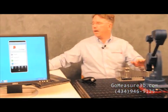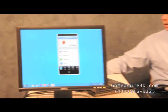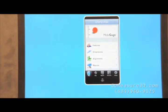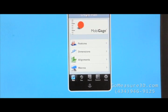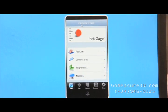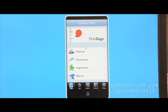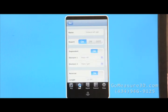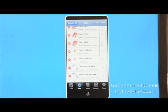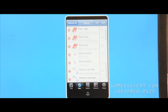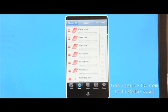So MobiGauge is a small inspection piece of software, blueprint style, that enables us to utilize the MicroScribe and MobiGauge. I've already taken the liberty of writing a run plan.